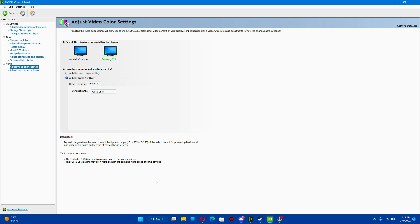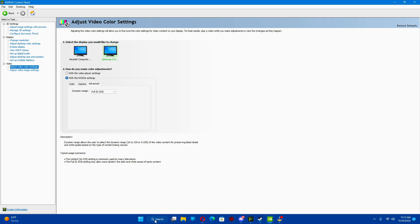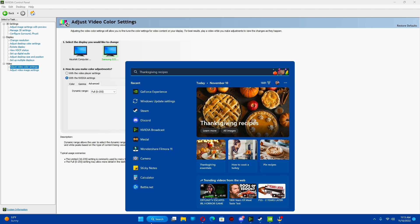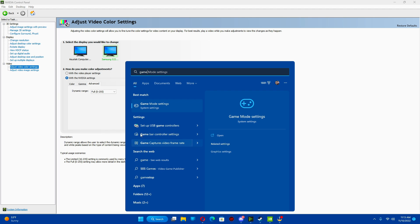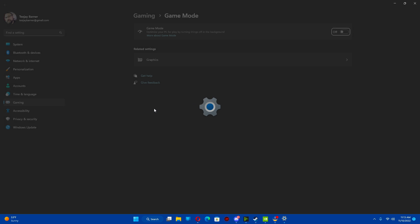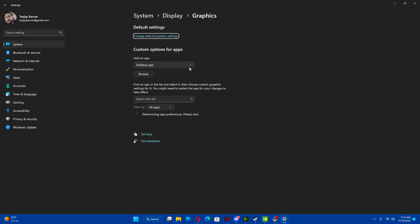Now, if you don't do a lot of recordings, things like that, you can actually just go to your search right here. Type in game mode. Go to game mode settings. I have mine off because I do recordings and use OBS, and it doesn't seem to work. If you don't do any of that, turn this on. Just tick it over to on. And after you do that, go to graphics.